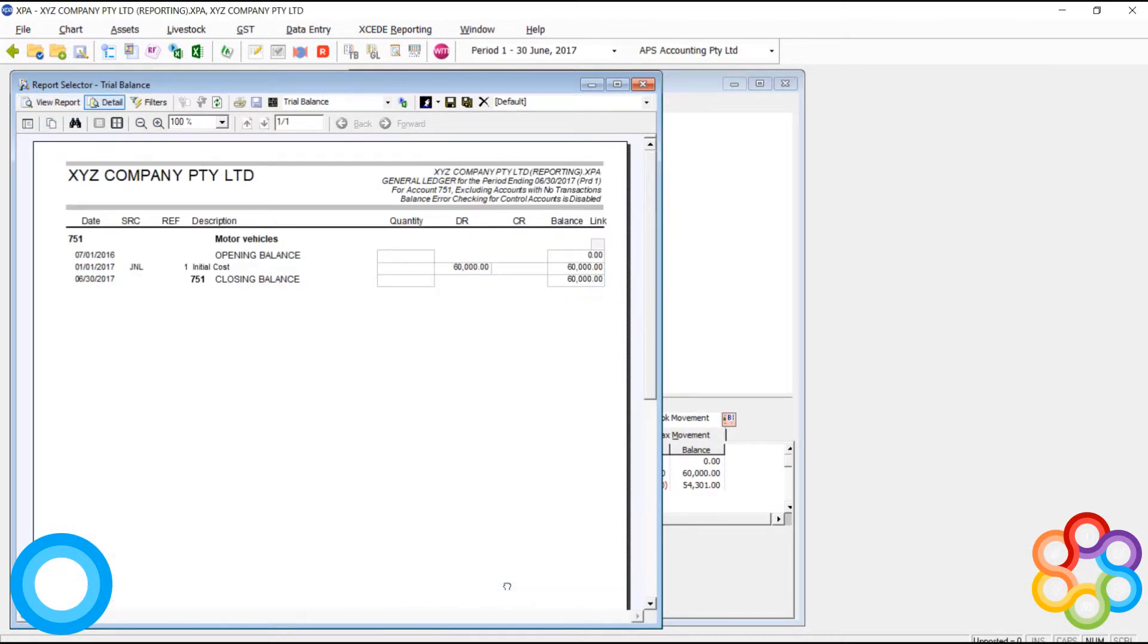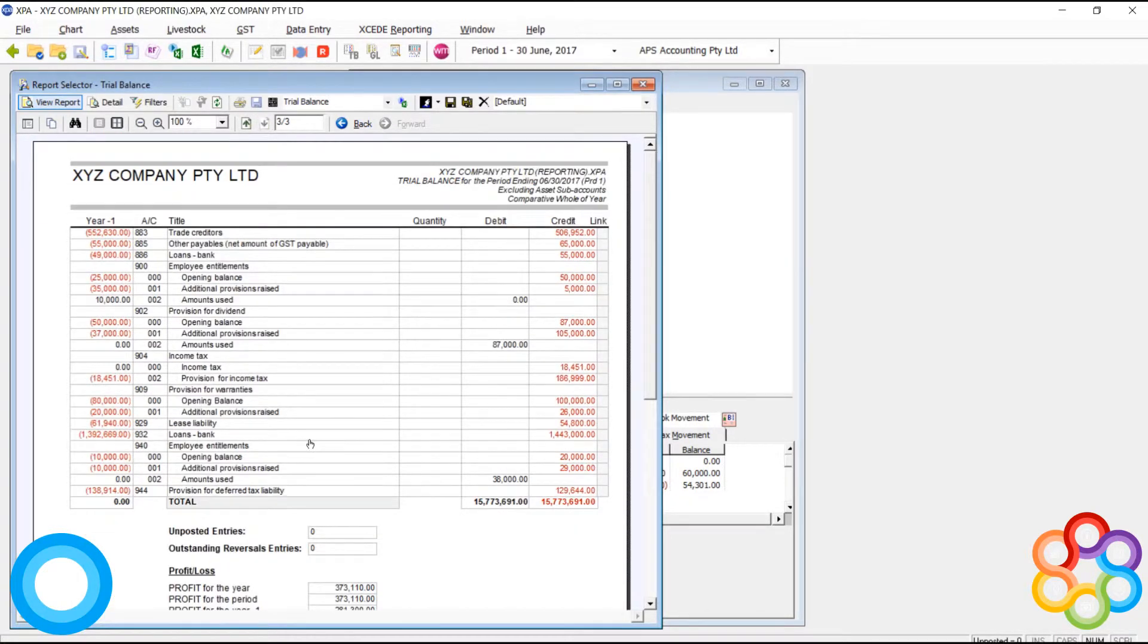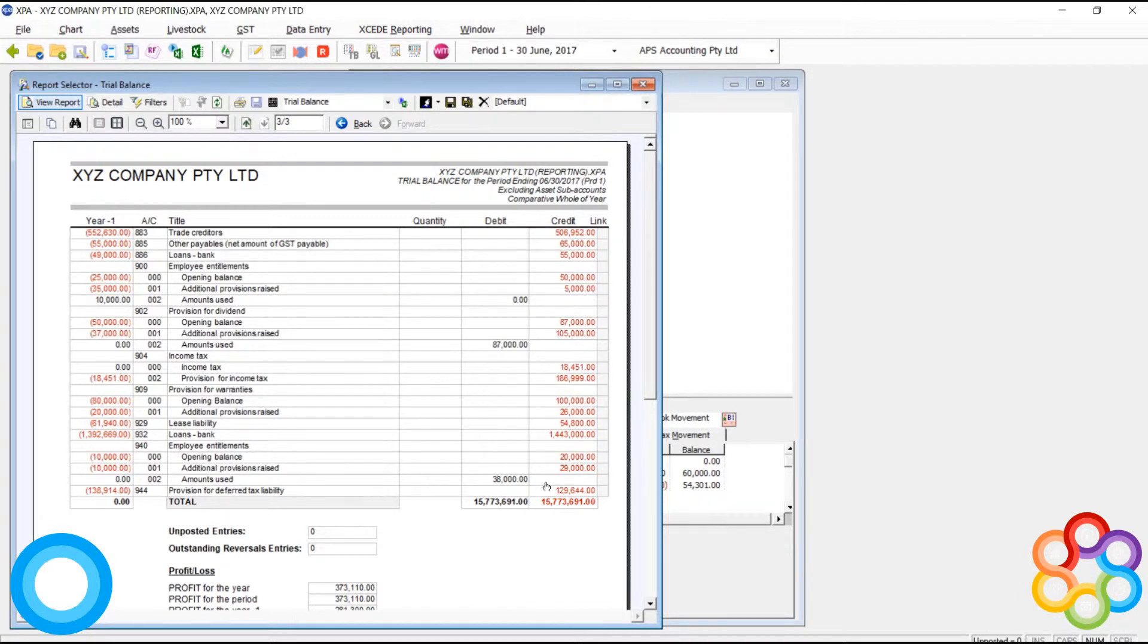There's our motor vehicle. Now that journal entry has been processed by the system. This is why we don't process manually additions to the asset register.